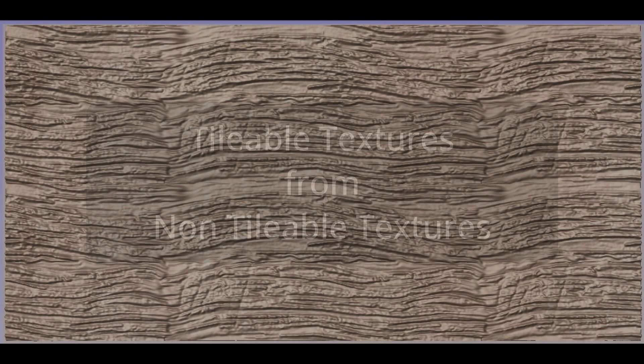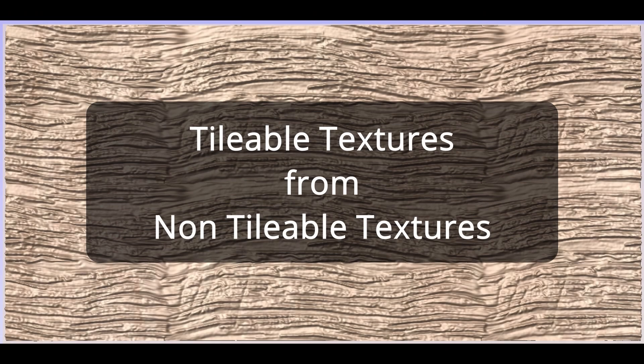So now onto the topic at hand: creating tileable textures.